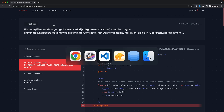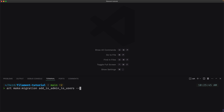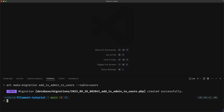So for that, let's open VS Code and first I'm going to add that column to the users table. Let's run artisan make:migration add_is_admin_to_users and specify the table which is users. Hit enter and let's close this.